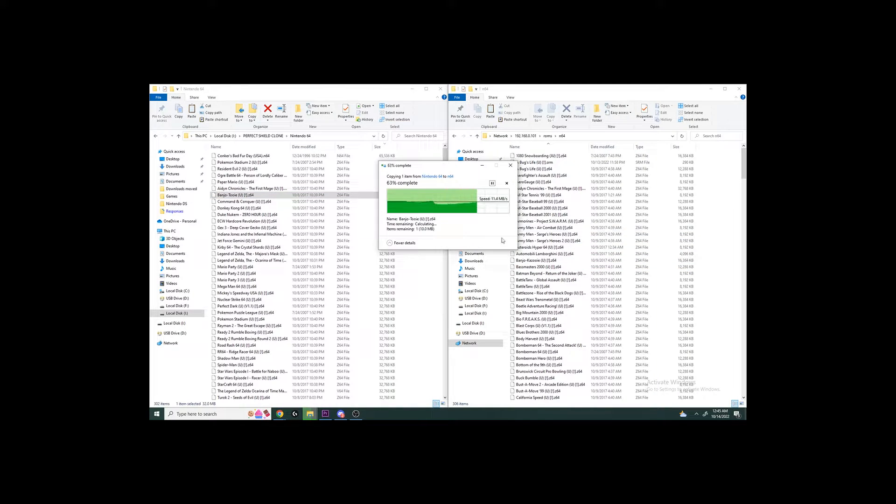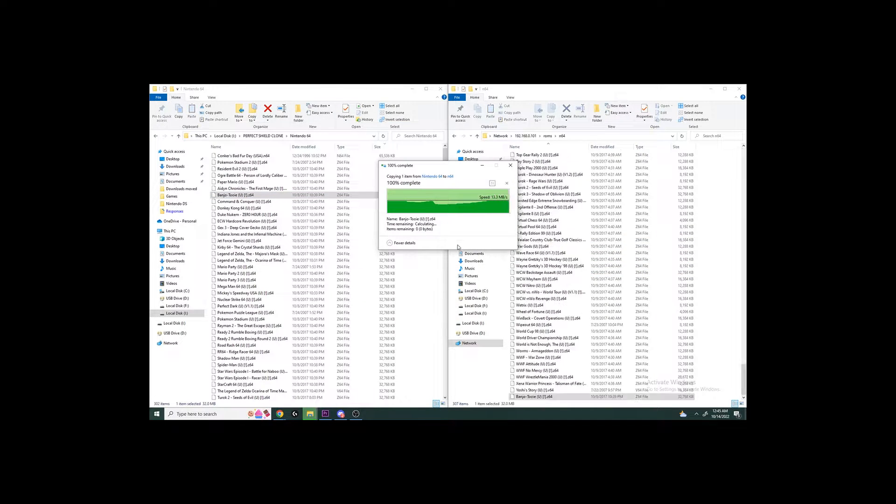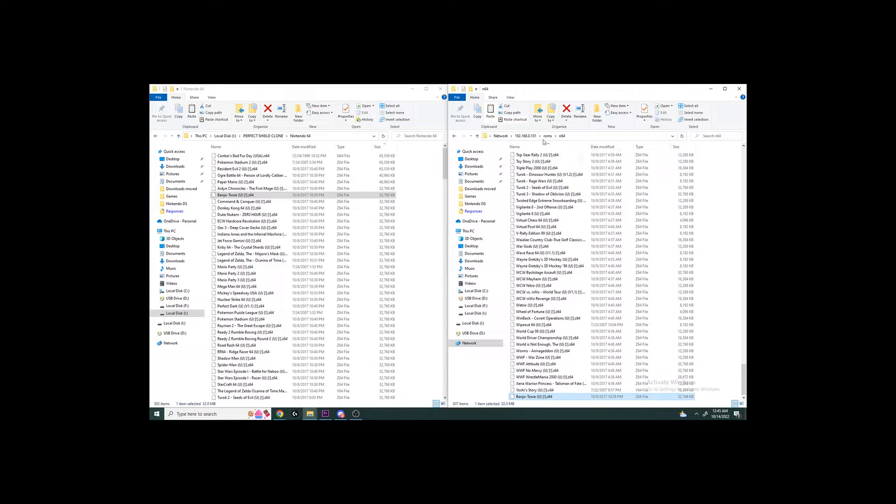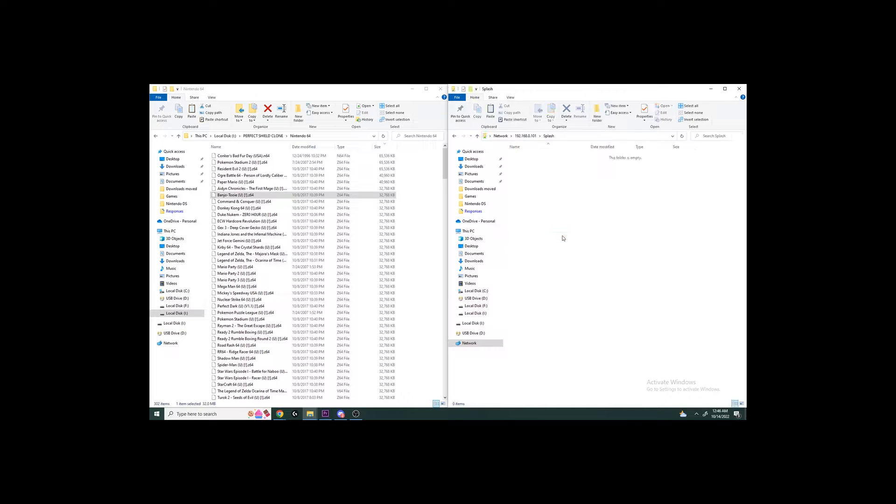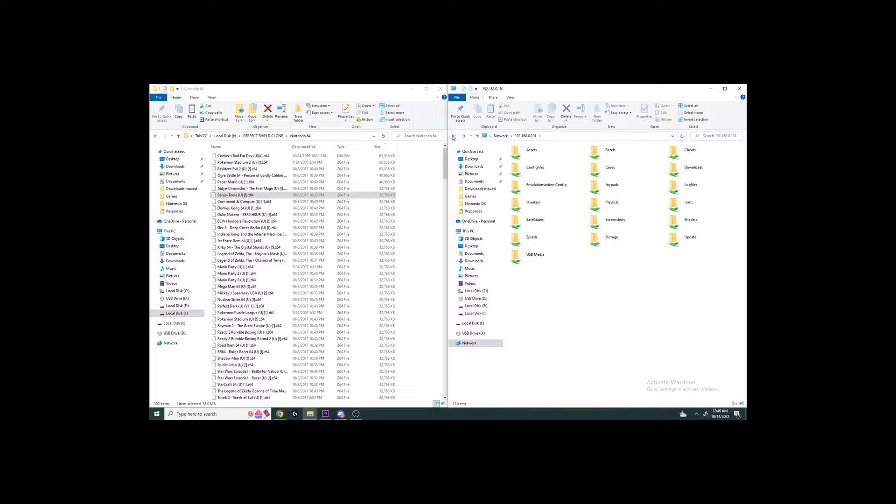Put two dashes in front of the folder there, and then type in the IP address that you saw, and you'll have access to these ROMs folders. You can also put the BIOS in here, change the splash screen. Both of those are already done for you, so you don't need to really mess with that.